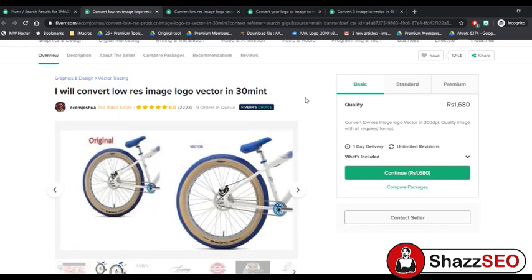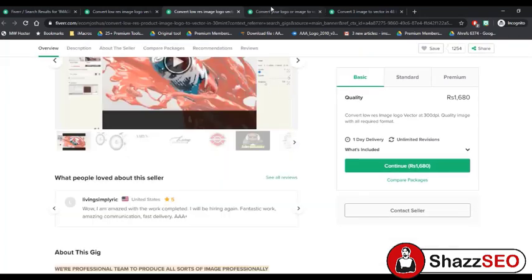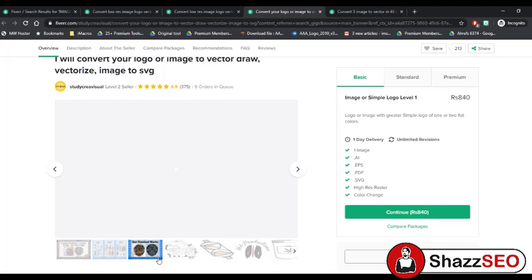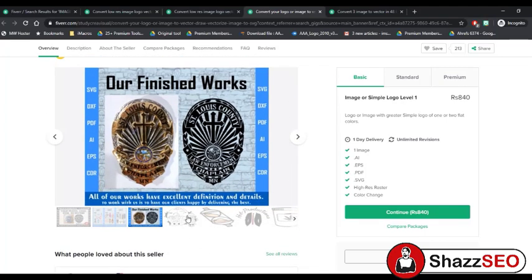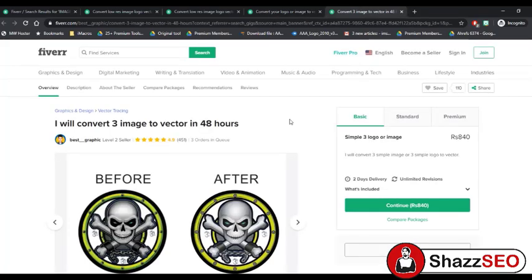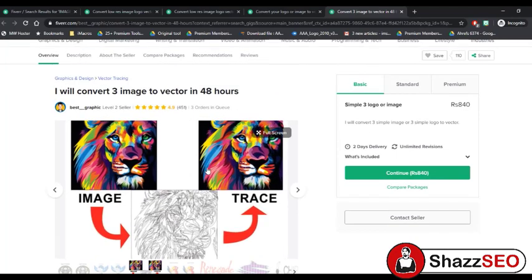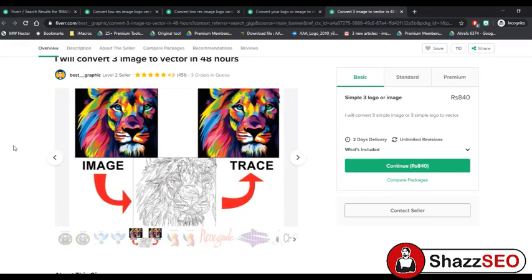We will learn how to convert an image into a vector image within minutes. There is nothing much to worry about because we are going to use software for this. You can also do this kind of job on Adobe Illustrator, but I am going to tell you about a software that can automatically convert an image into a vector image without any difficult work.